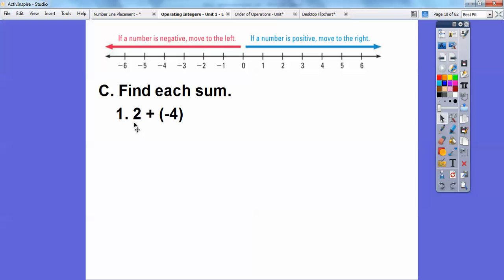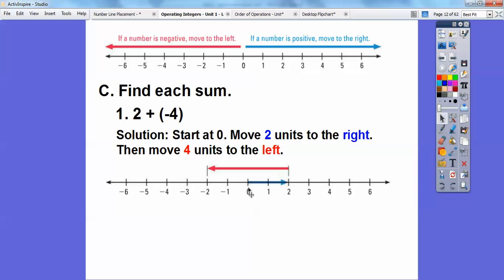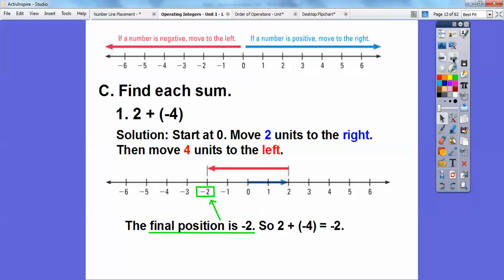Two is positive, so go two to the right, then turn around and go four to the left because it's negative. Start at zero, move two units to the right, then from there move four units to the left. I started at zero, went two units to the right, then adding negative four means turn around and go four units left: one, two, three, four. Final position is at negative two. So two plus negative four is negative two.